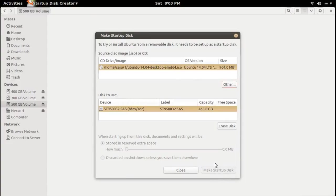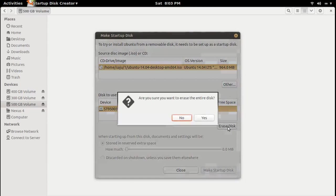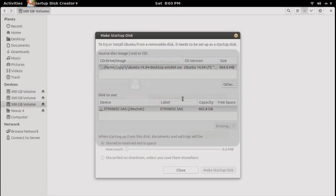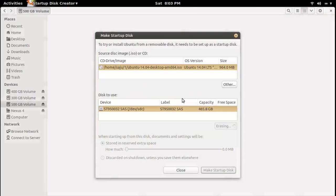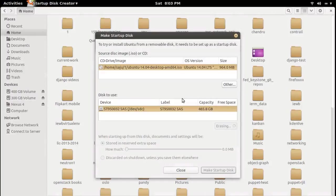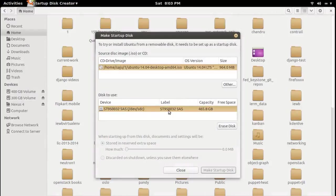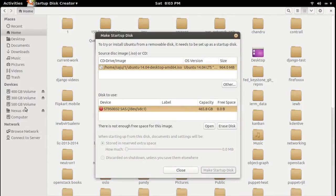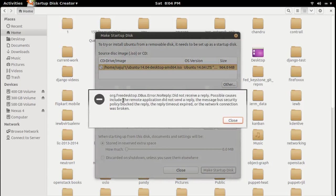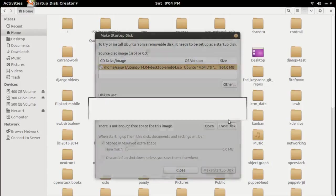The 'Make Startup Disk' button is currently disabled because we need to format and erase this USB drive first. Enter your password. This will erase all content on that USB drive. You have to wait — it's completed. You can see that the disk got unmounted from the system. You can safely close it.